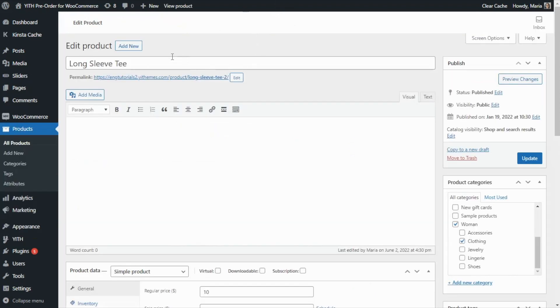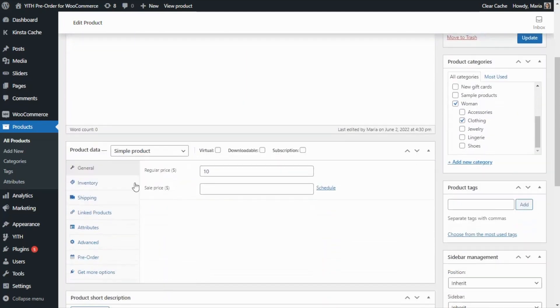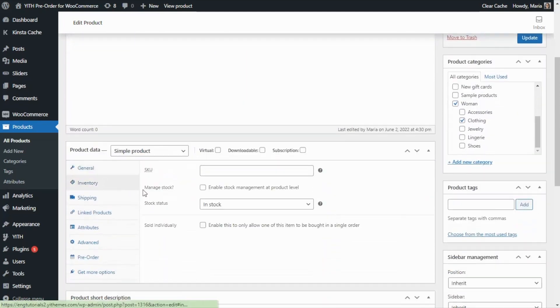Also, if we go over now to the inventory, at the moment we can see how the product is still in stock. So if we take a look at the product from the front end, we will find that as usual the product is showing the add to cart button.